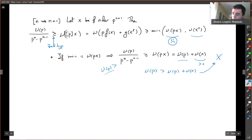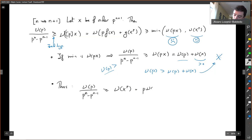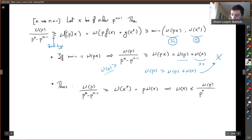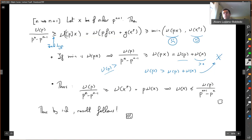If the minimum is nu(X^P), then the equation reads: nu(P) over (P^N minus P^{N-1}) ≥ nu(X^P) equals P times nu(X). Dividing by P, we get nu(X) ≤ nu(P) over (P^{N+1} minus P^N), which is exactly what I wanted to prove in the induction. Therefore, by the principle of induction, the result follows.